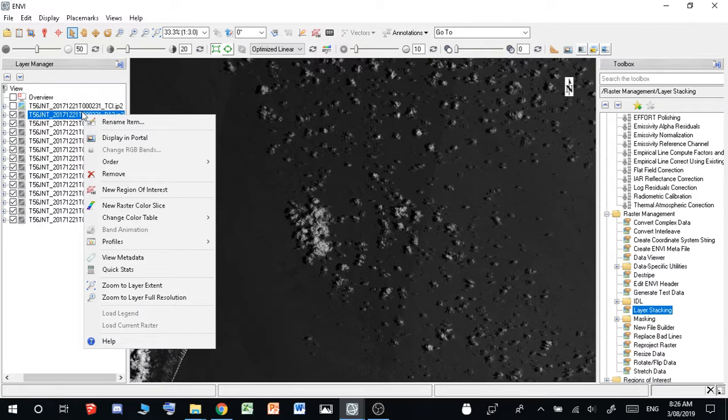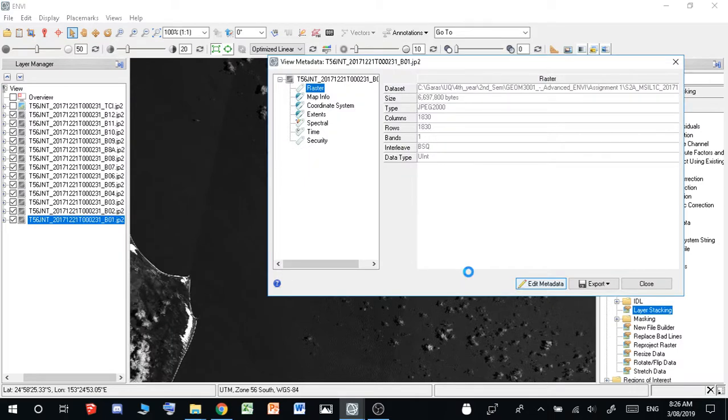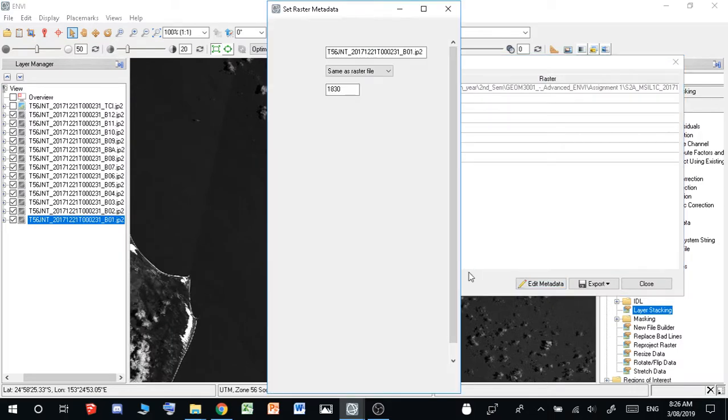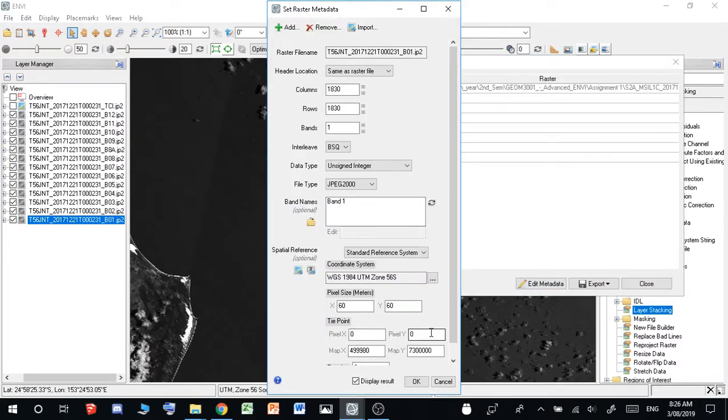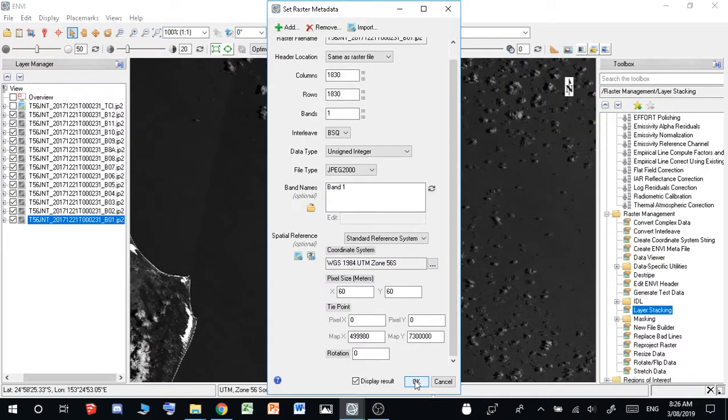So we'll do band 1 first, make sure that you do these in order. So you just want to go to right-click, view metadata, and then just edit metadata, wait for this to come up, and then all you have to do is just hit OK. And so what this will do is it'll georeference the image for you, so just hit OK.